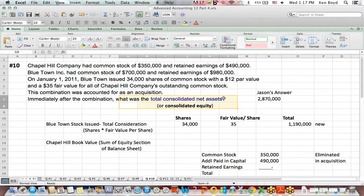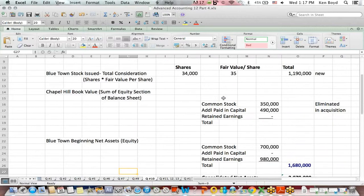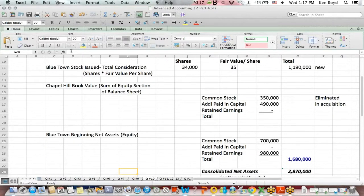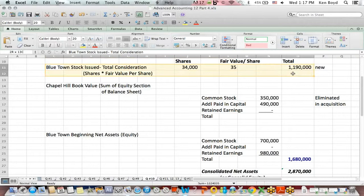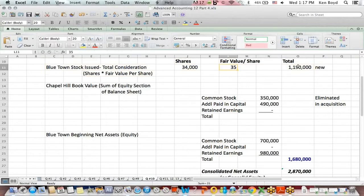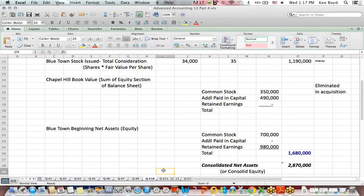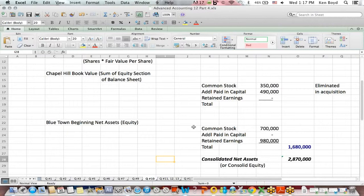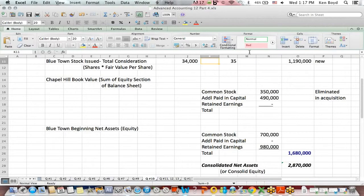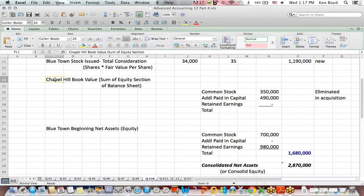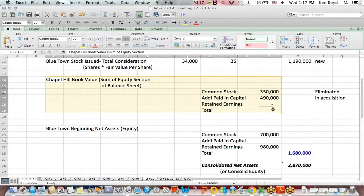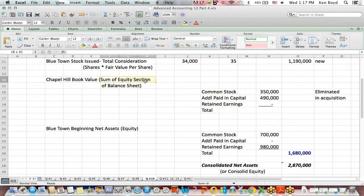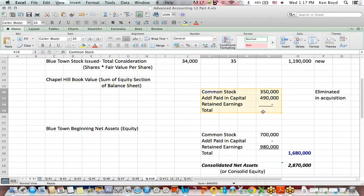What about consolidated net assets? Again, if you run through a situation where an acquiring company issues shares - shares times fair market value - in this case that's $1,190,000 of stock. Those are new shares issued by the acquiring company. What are they buying? They're buying the book value of the acquired company, specifically the sum of all items in the equity section of the balance sheet.